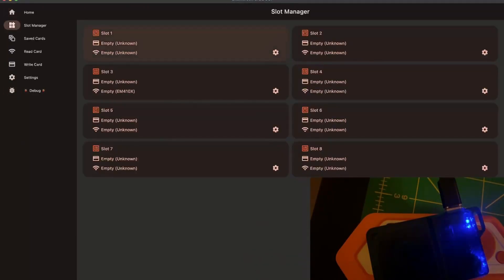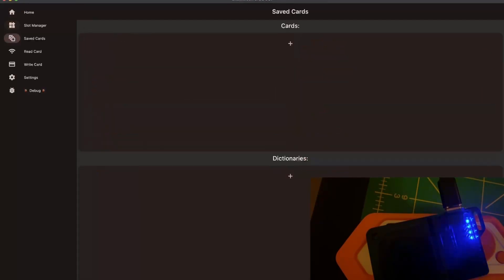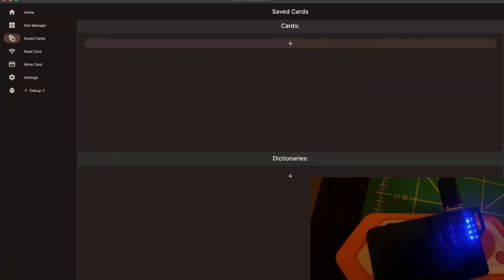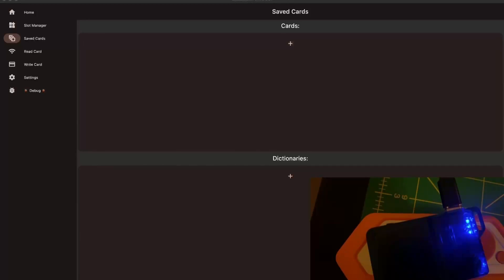So let's emulate one of my card dumps. Here I click on plus. It opens Explorer where I can select the file I want to emulate.